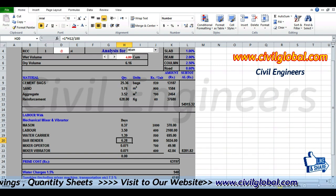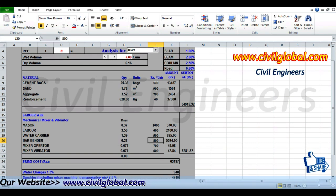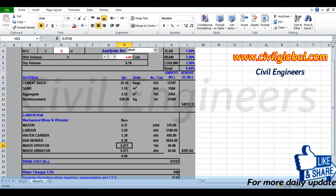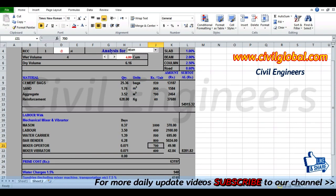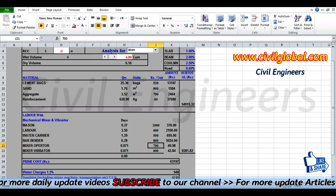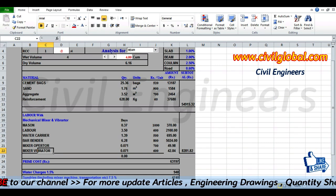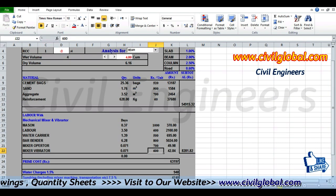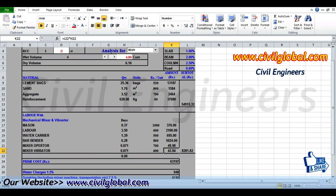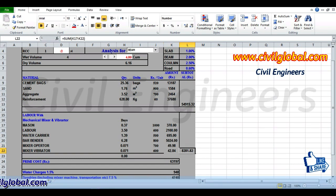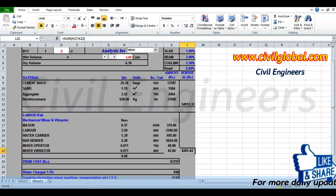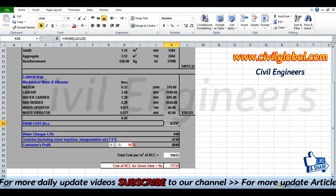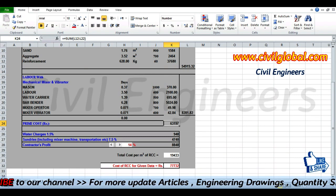Bar bender: 6.28 days at 800 rupees equals 5,024 rupees. Mixer operator: 0.071 days at 700 rupees equals 49.98 rupees. Vibrator operator: 0.071 days at 600 rupees equals 42.84 rupees. The total labor cost comes to 8,281.82 rupees.